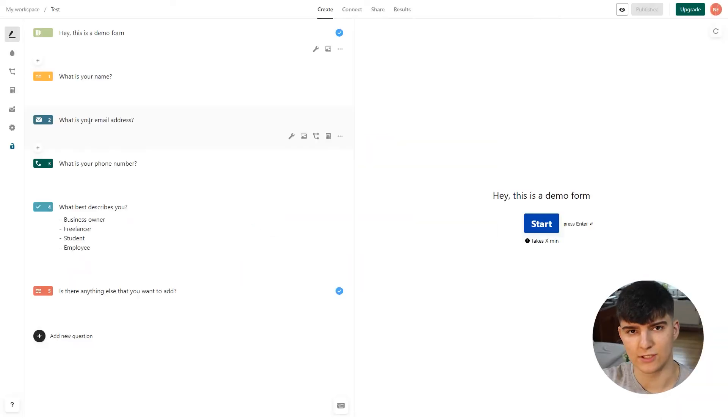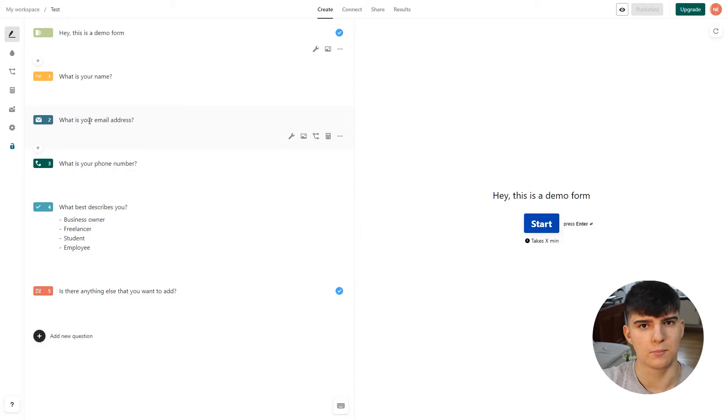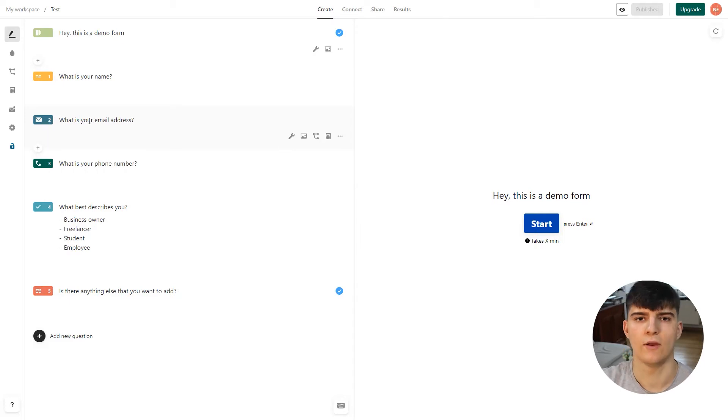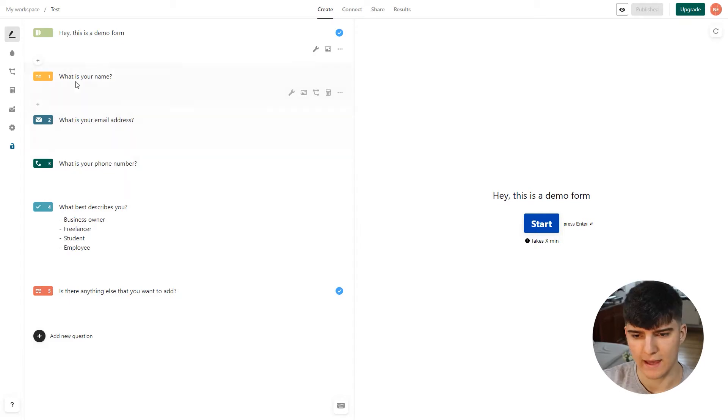In order for this integration or automation to work, we first have to set up a database in Notion and also a form in Typeform.